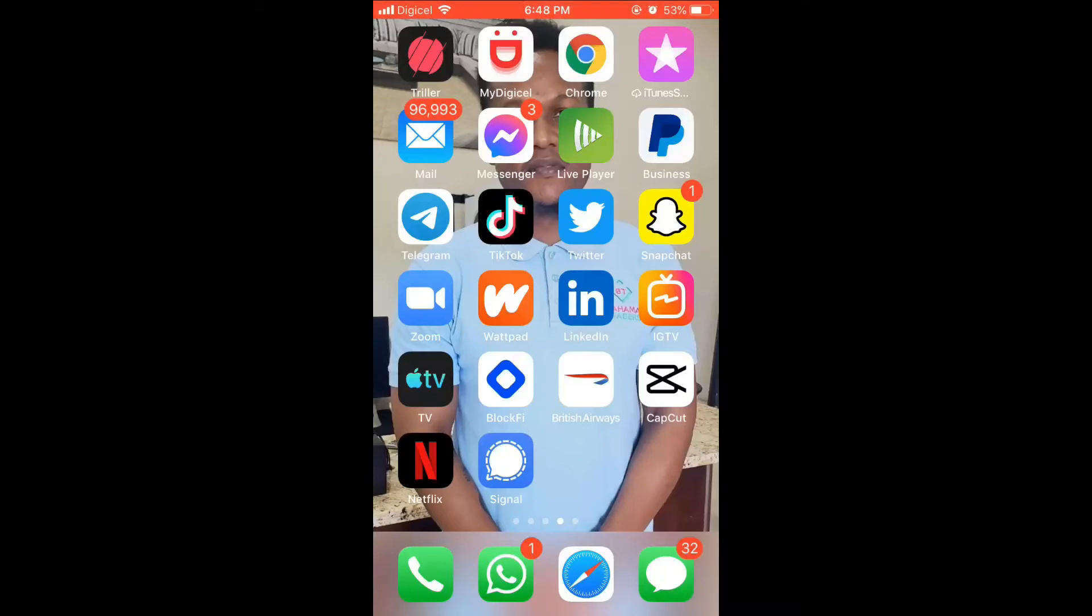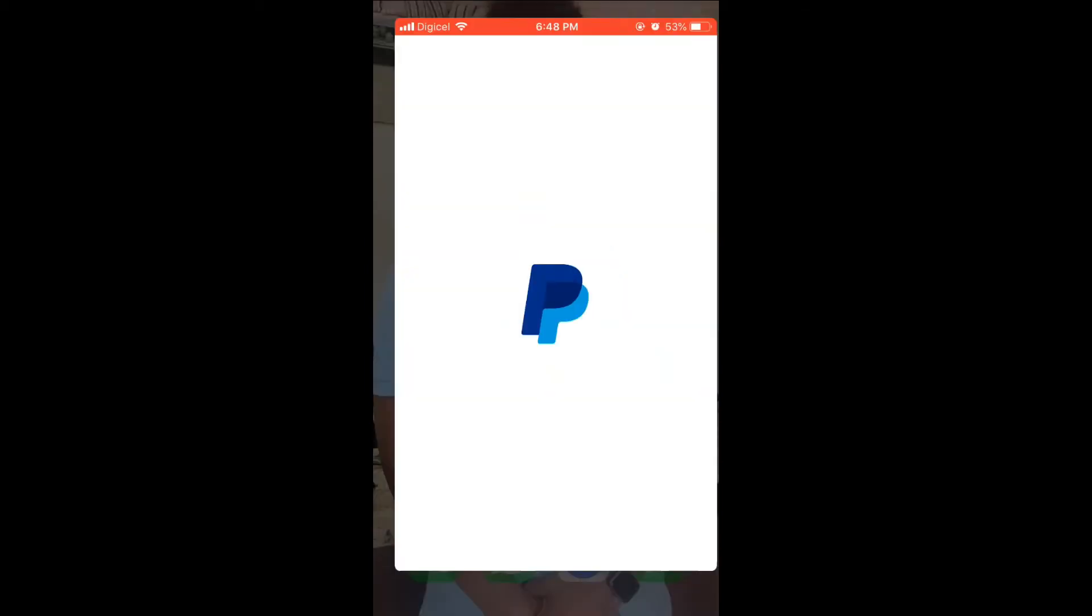Hello, welcome to Simple Answers. I'm your host Jason. In this video, I'll be showing you how to edit your credit card or debit card information on your PayPal account. First, let's open the app.